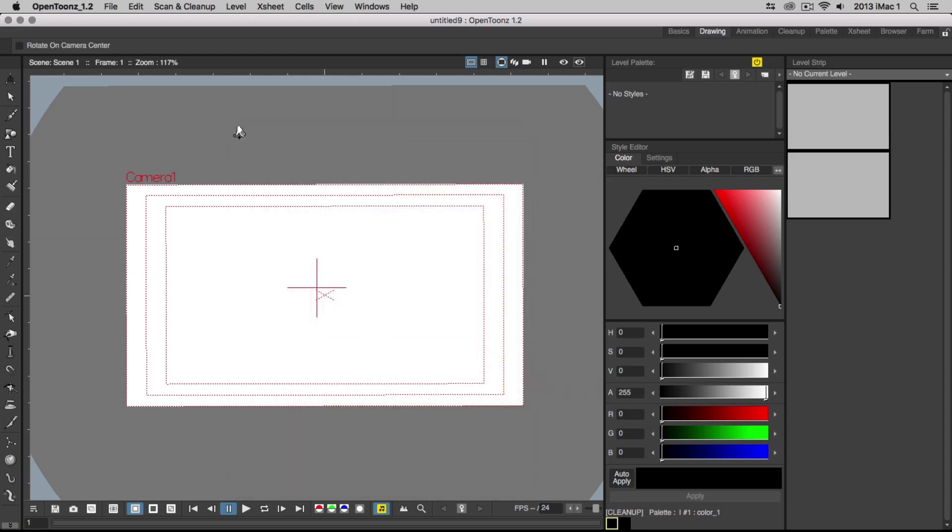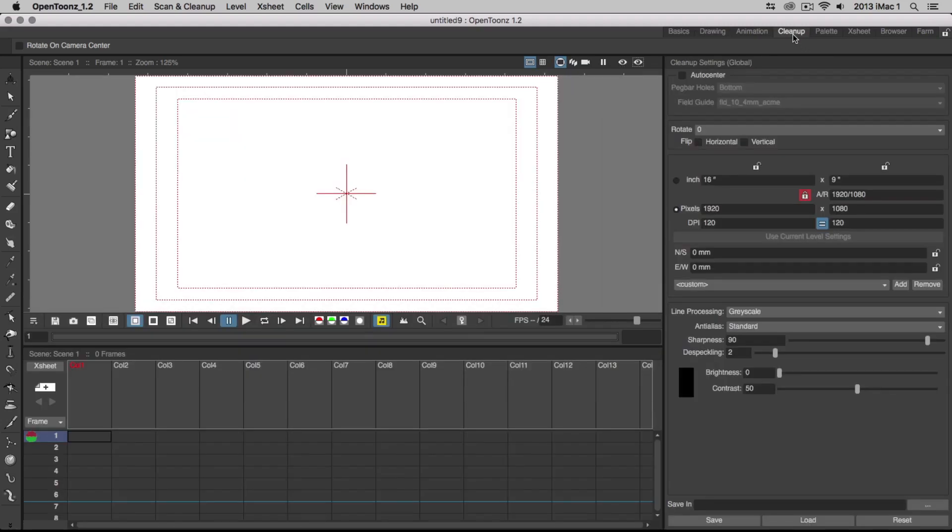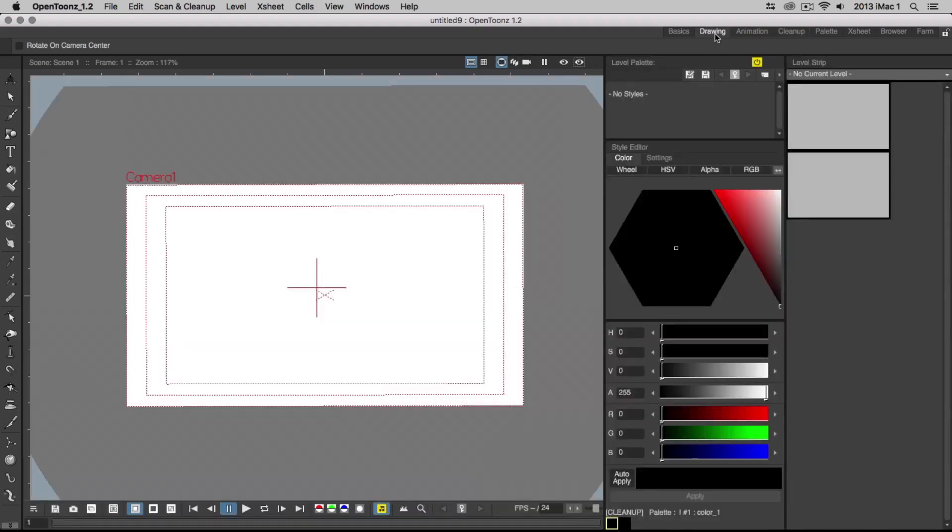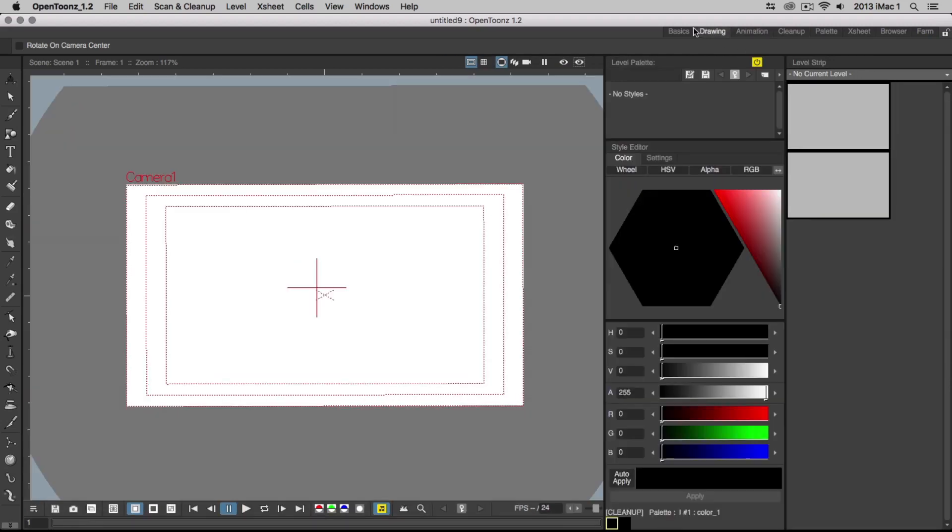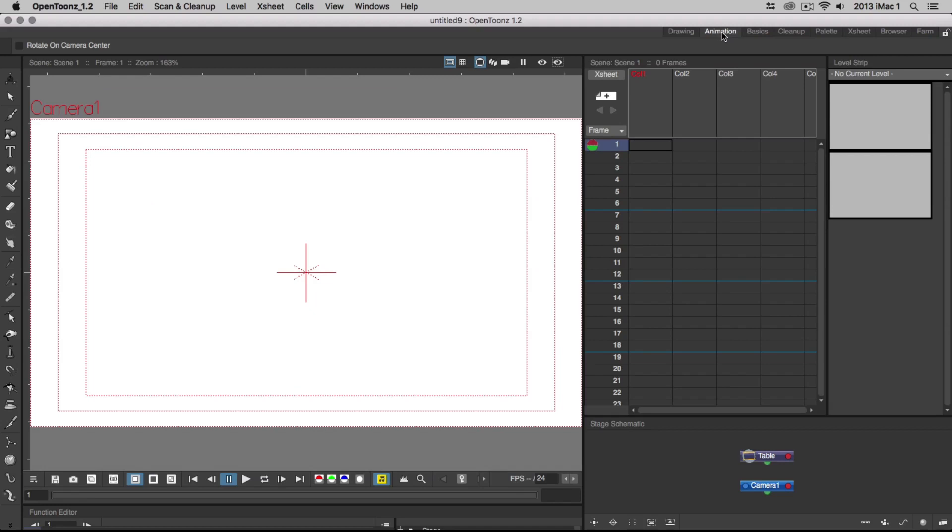In the top right corner, you can see tabs of different rooms in OpenTunes. These rooms are basically workspaces. You can choose to work in whichever room you wish, depending on whether you want to focus on cleanup, drawing, animation and so on. You can also move these around to suit the way you work. For now, we'll stick to the Basics workspace.